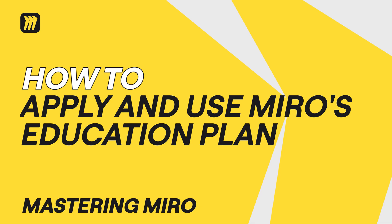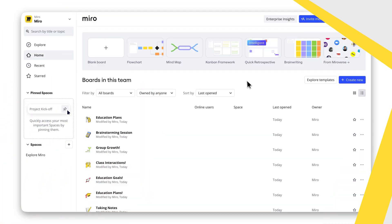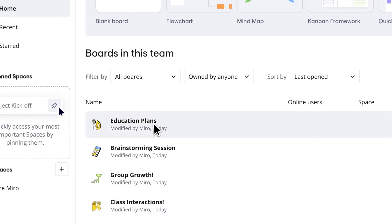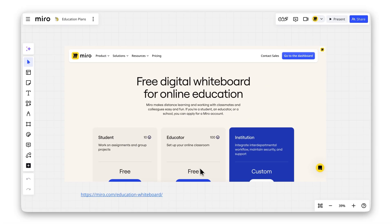Calling all students and educators. Did you know Miro offers a free education plan packed with powerful tools to supercharge your learning and teaching? Let's dive in.